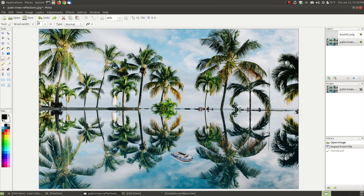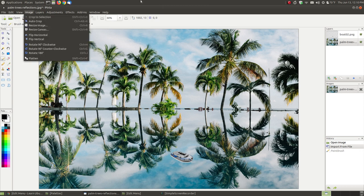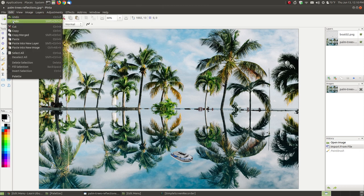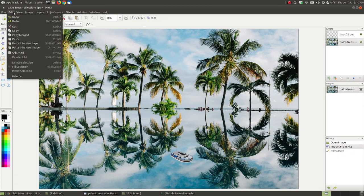Now if I accidentally clicked undo while looking at a feature, I can go back and hit redo. When I hit redo, watch what happens in my history window — it moves down. So I can move up and down in the history, undoing or redoing. But since we're focusing on the commands in the edit menu, I'll stick mostly with the commands you see there.